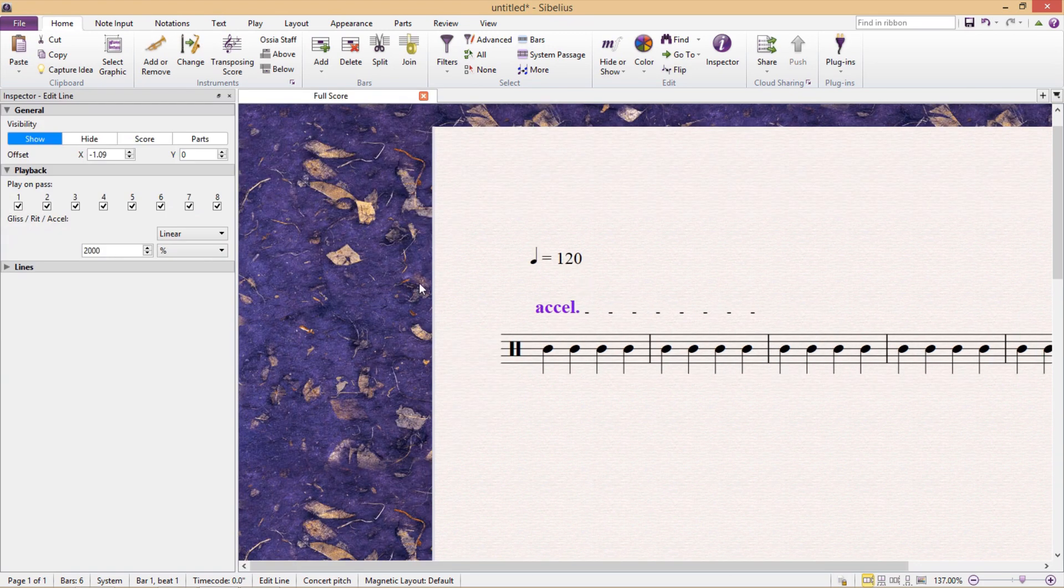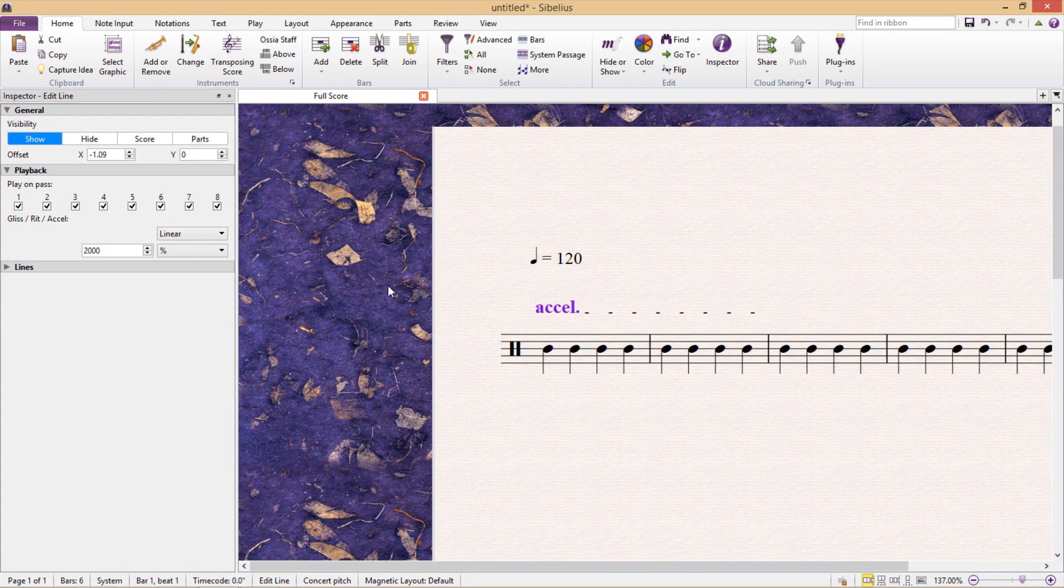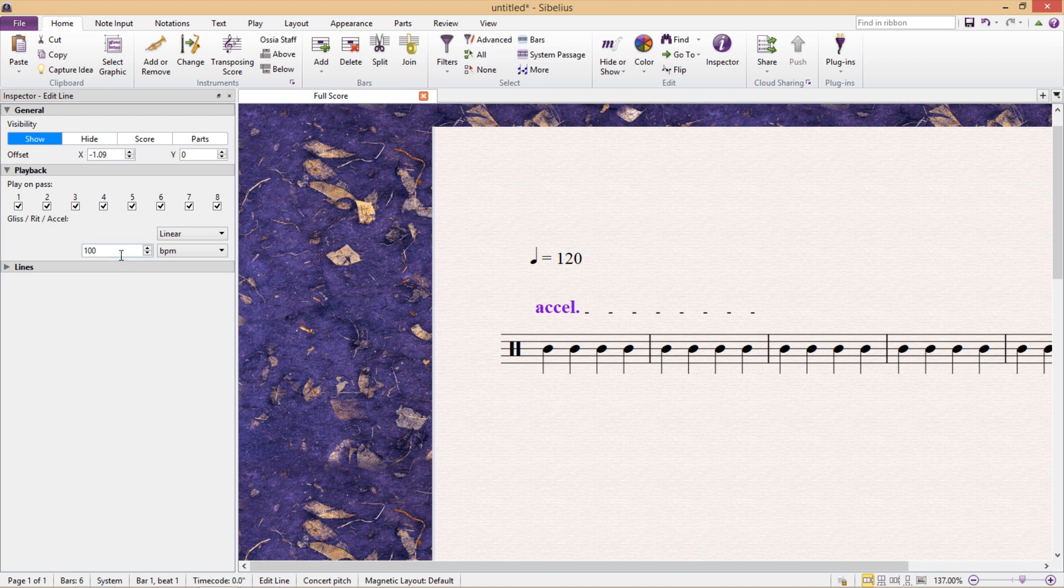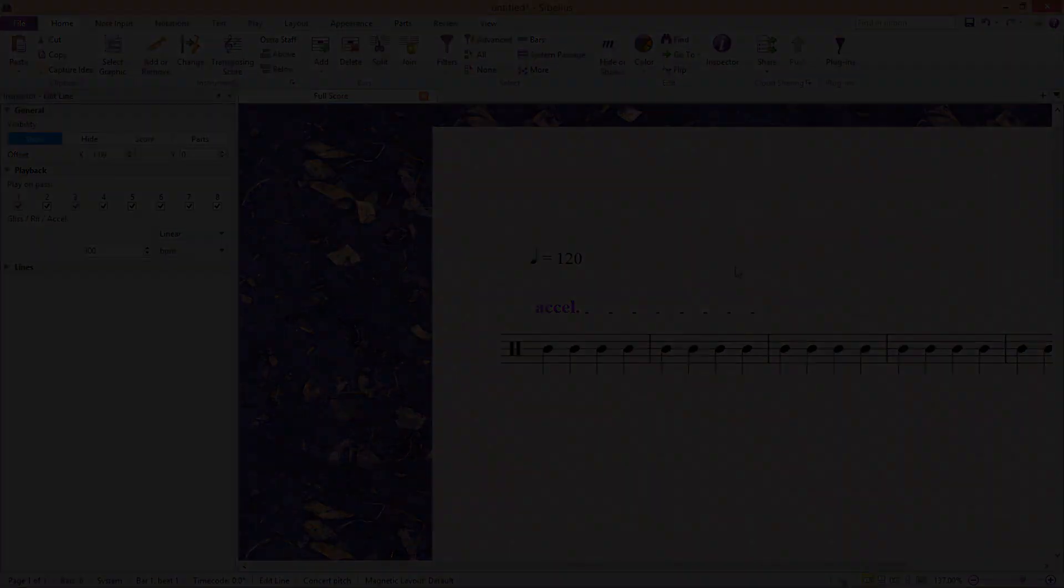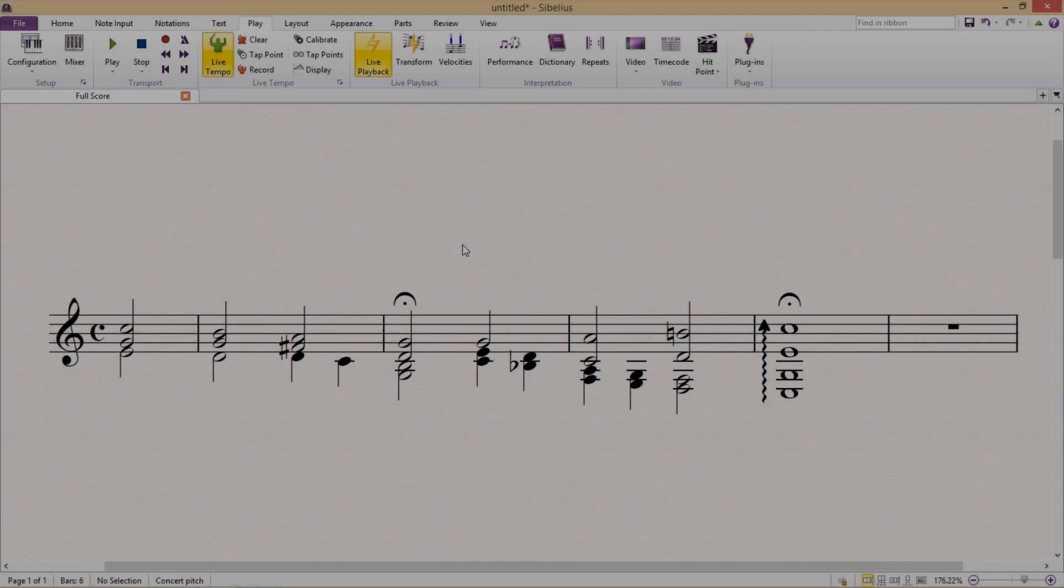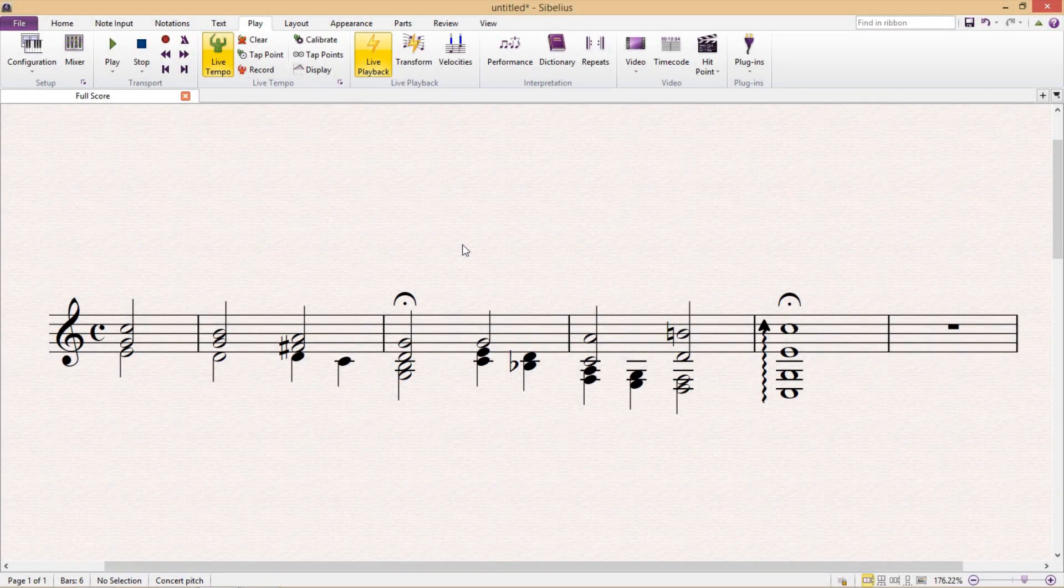What we can also do is to set our goal tempo in beats per minute, otherwise known as BPM, which allows us to be very specific about exactly where our accelerando or retardando should end up. So that's it for accelerando and retardando, but how about fermatas?